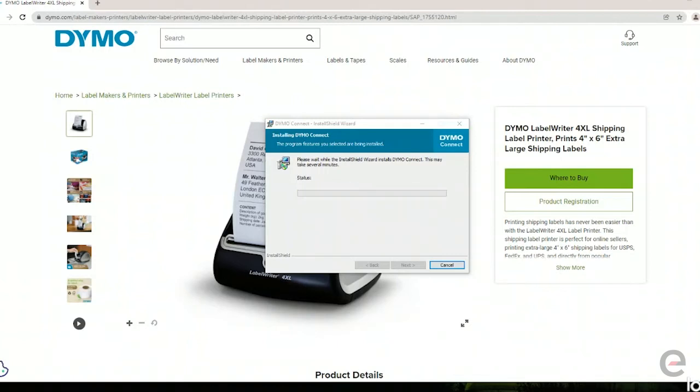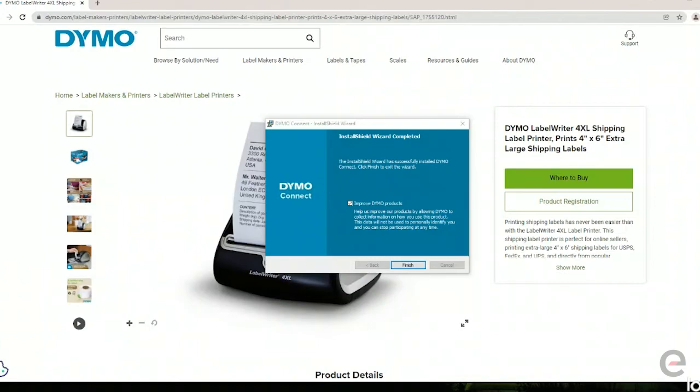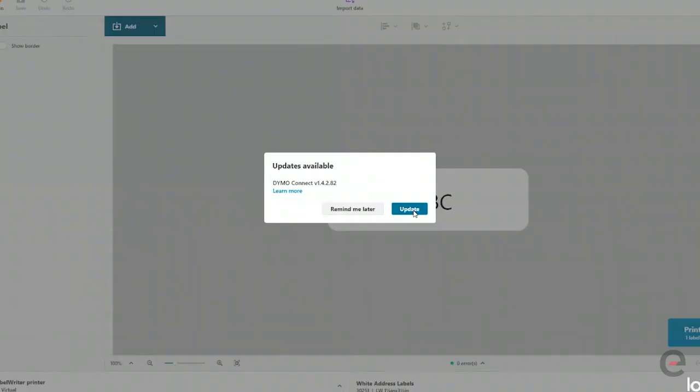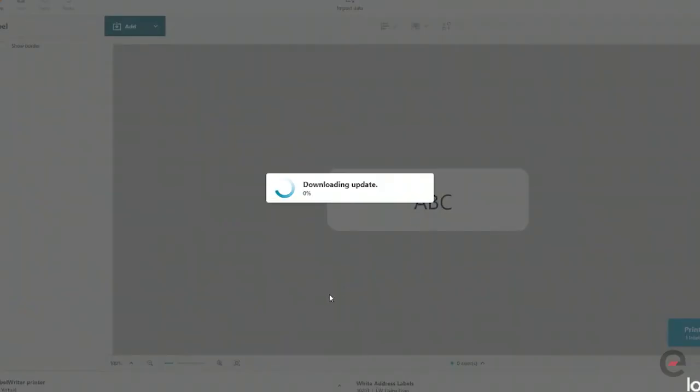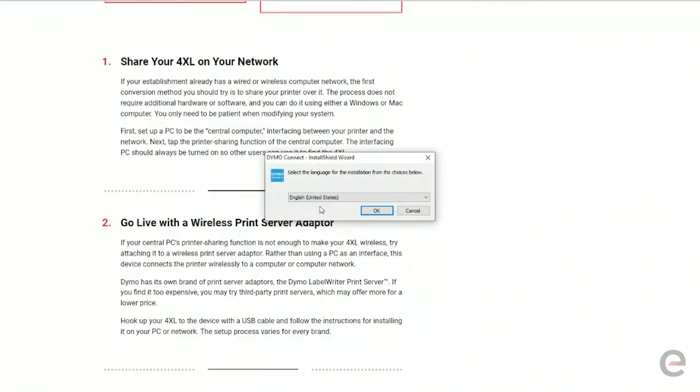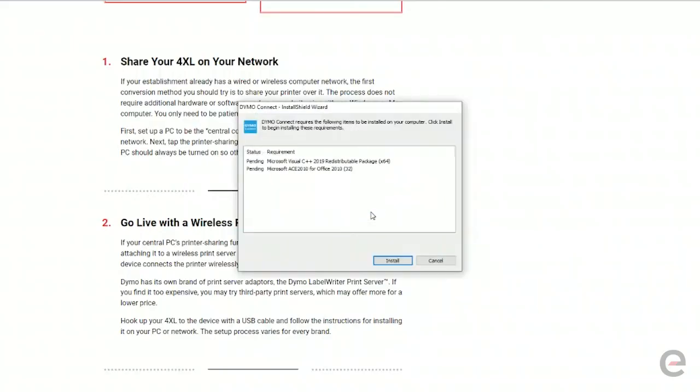All done. I can click finish and open connect software. Yours may open automatically for you and as you can see there's already an update. You can do the update now or later if you want to, you can download the newer version.